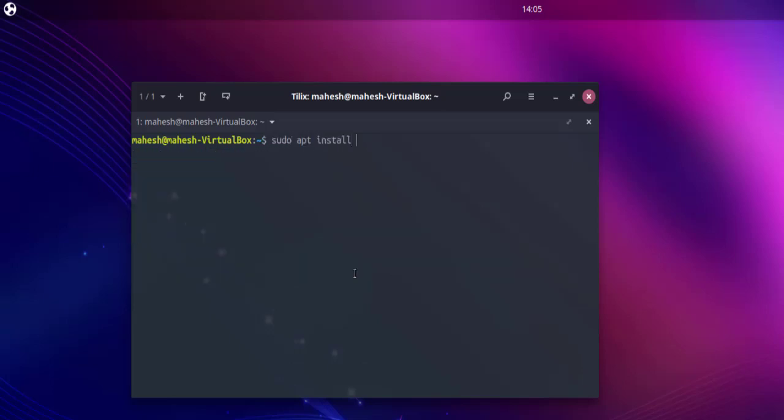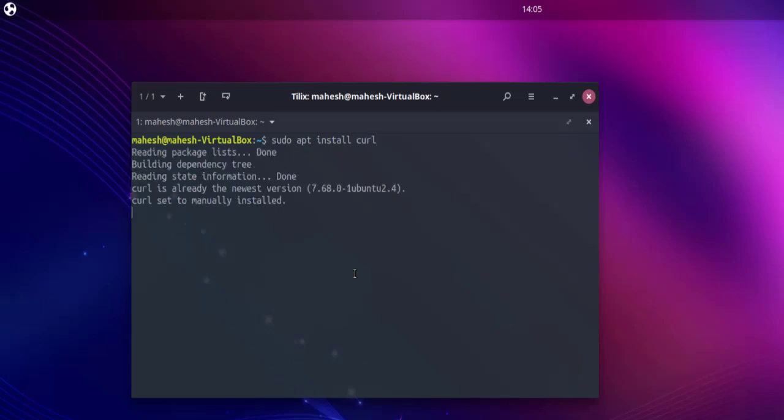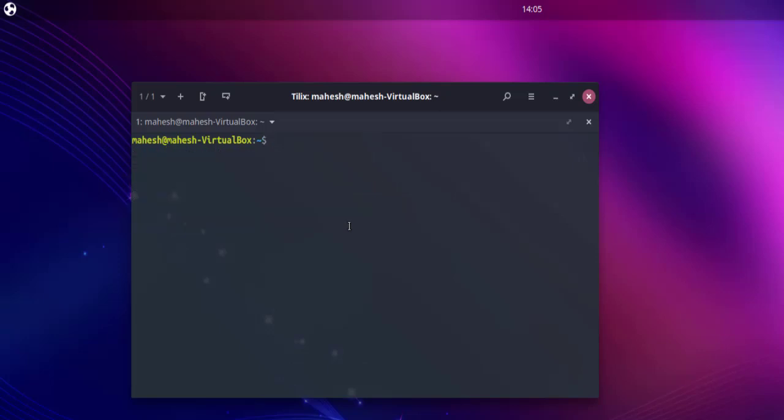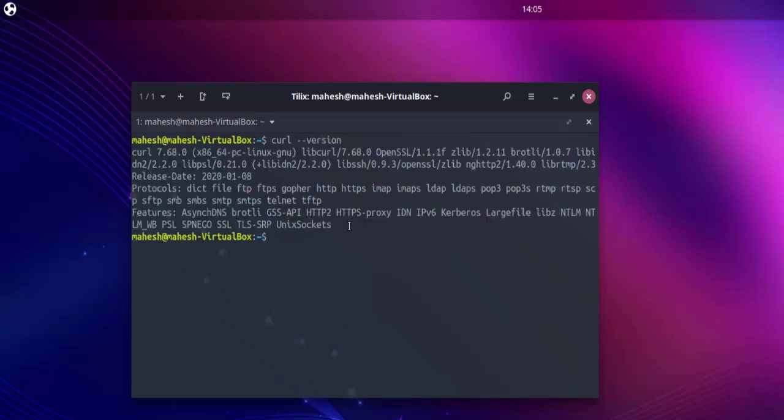Next would be sudo apt install curl. It's already installed, so we don't have to do anything. What we'll do instead is clear this, then use curl --version. If it shows you this message for 7.68.0, then that means it is already installed by Ubuntu.